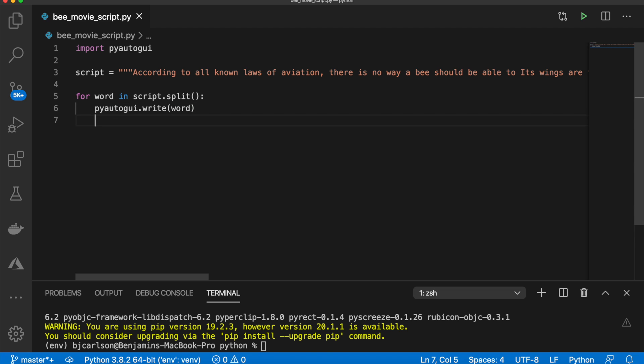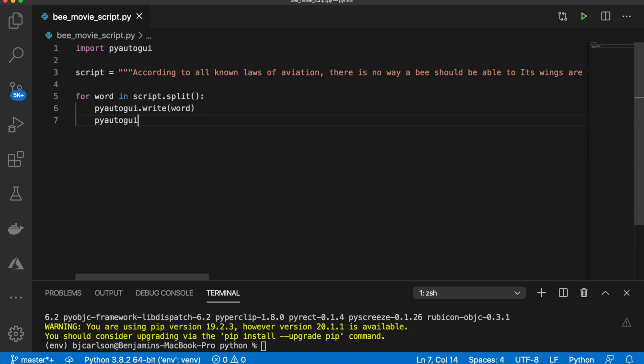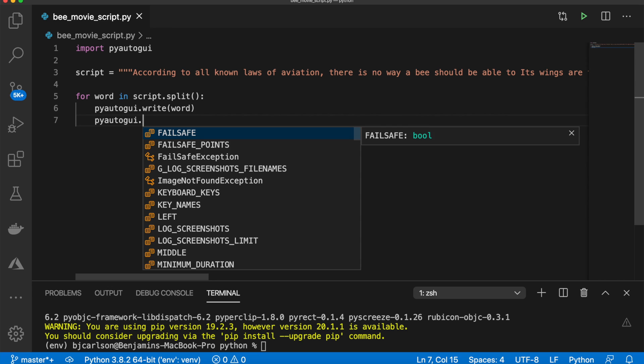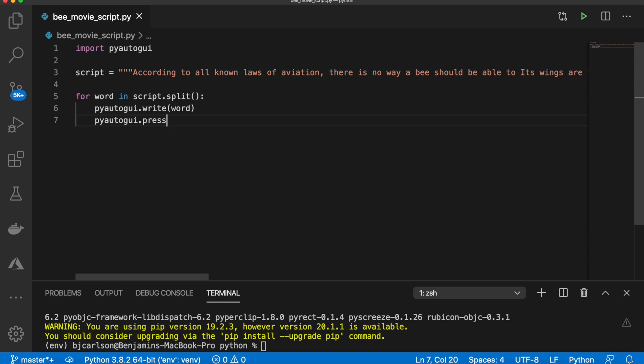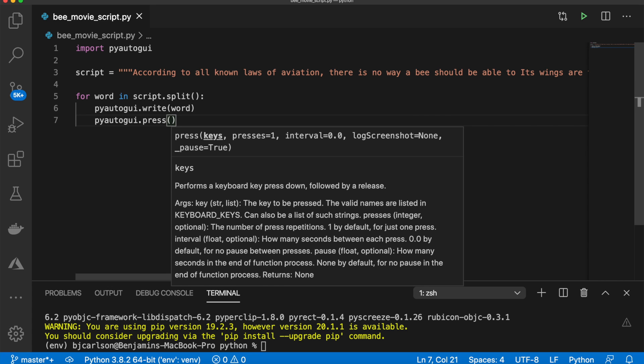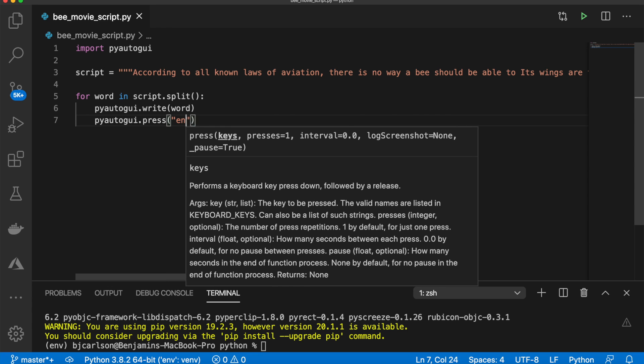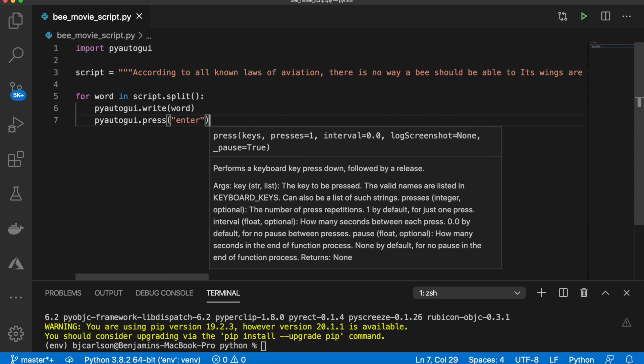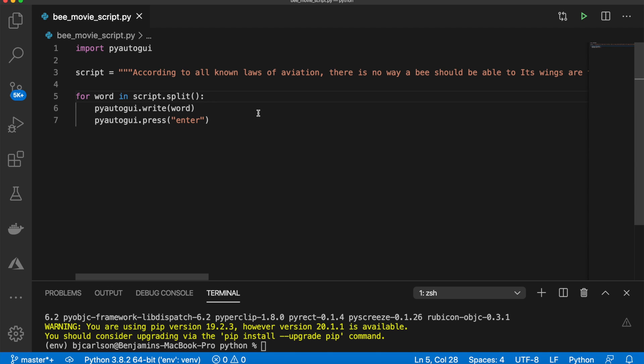To send the word, we need to press enter. So we can say pyautogui.press and we'll pass in enter. And again, this is all in the documentation, which I'll link. So believe it or not, this script is now complete.